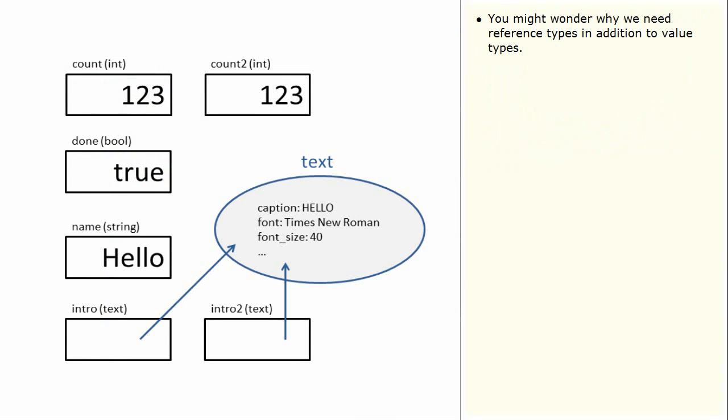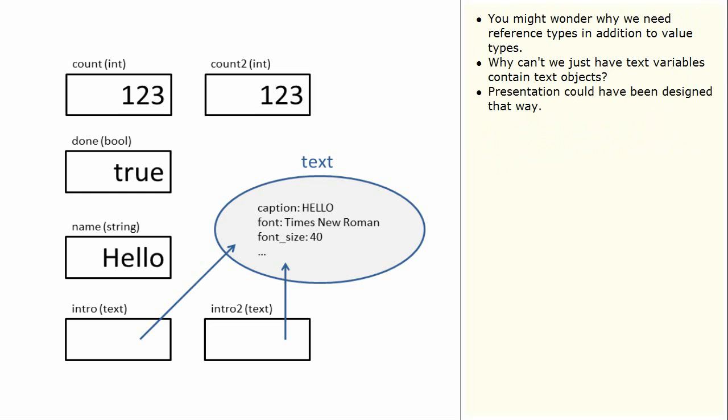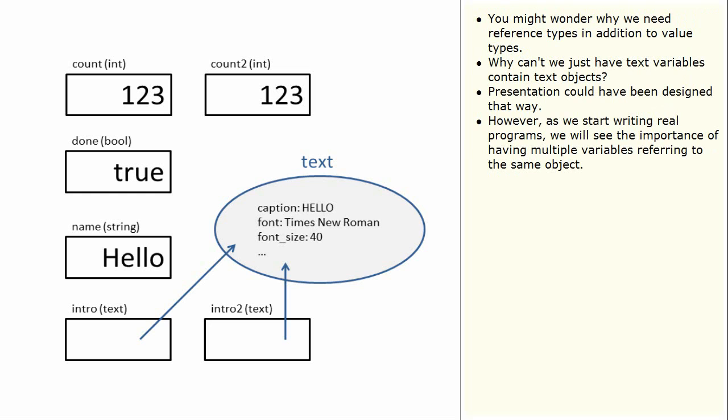You might wonder why we need reference types in addition to value types. Why can't we just have text variables contain text objects? Presentation could have been designed that way, however as we start writing real programs we will see the importance of having multiple variables referring to the same object.